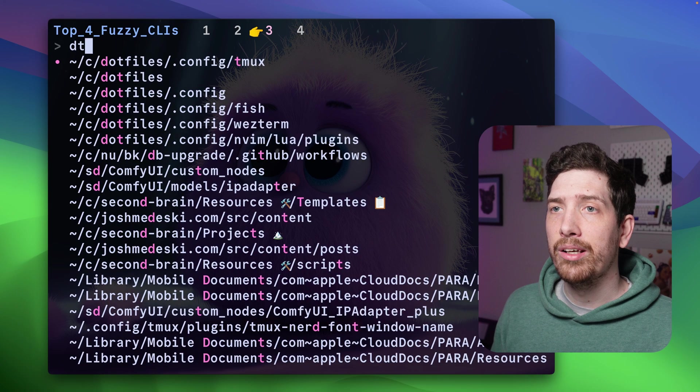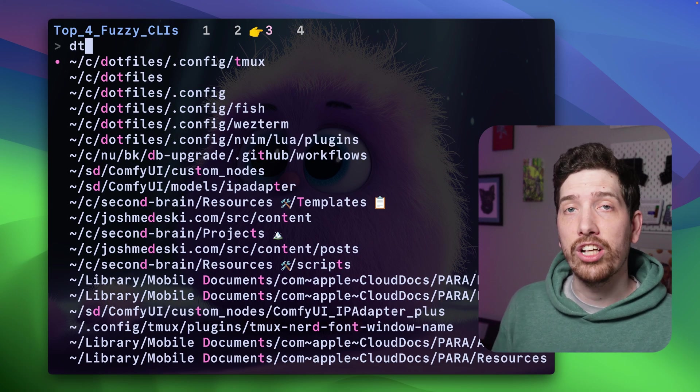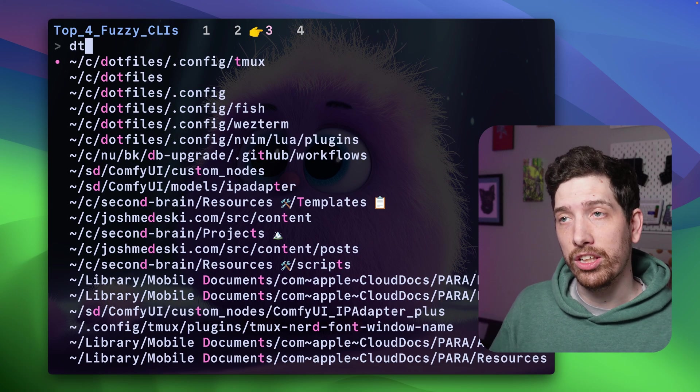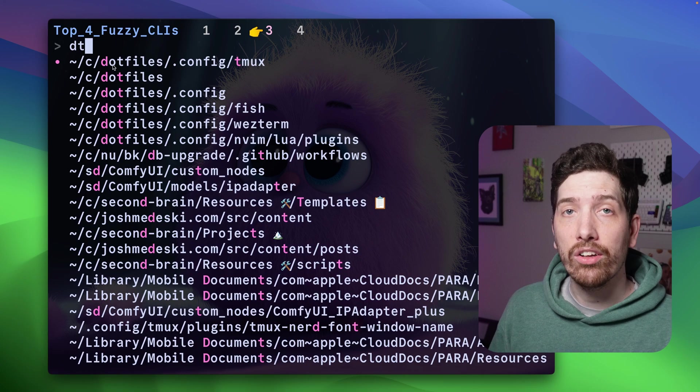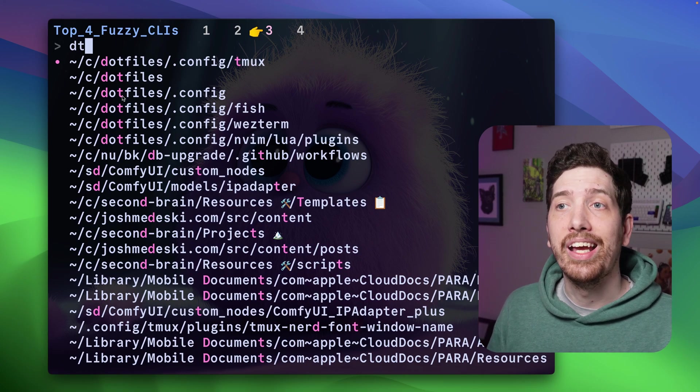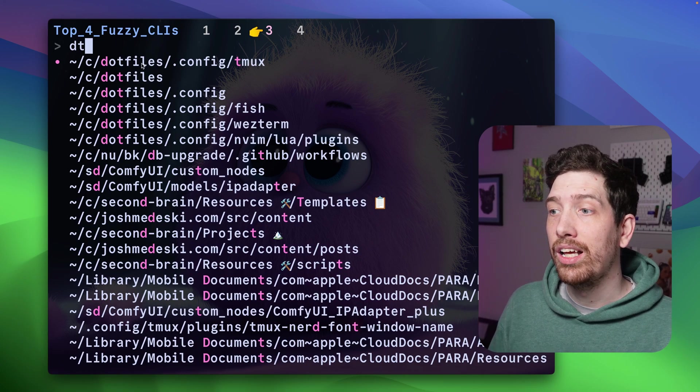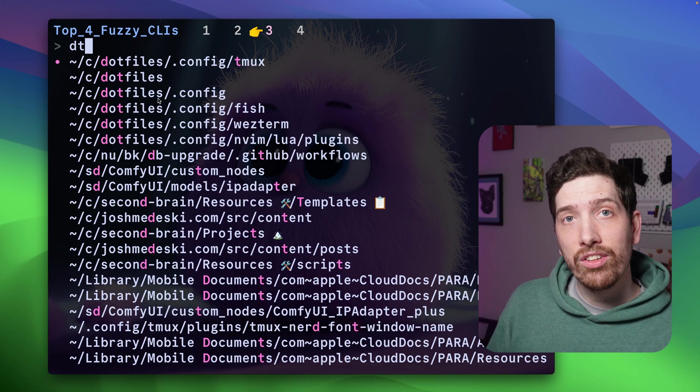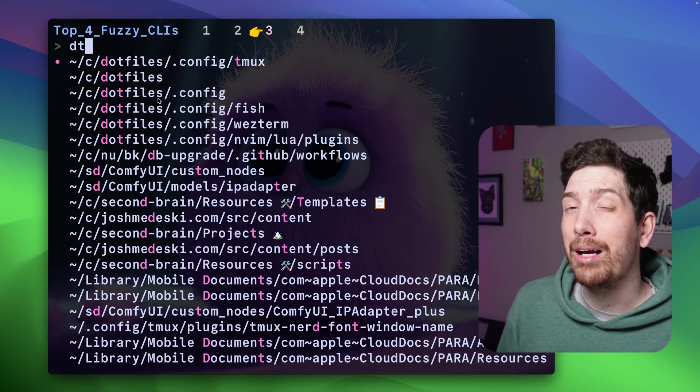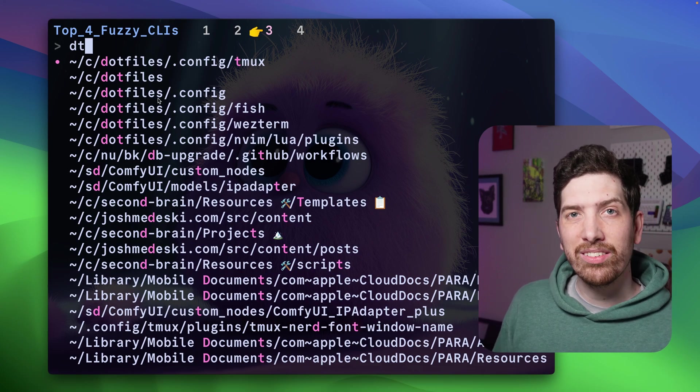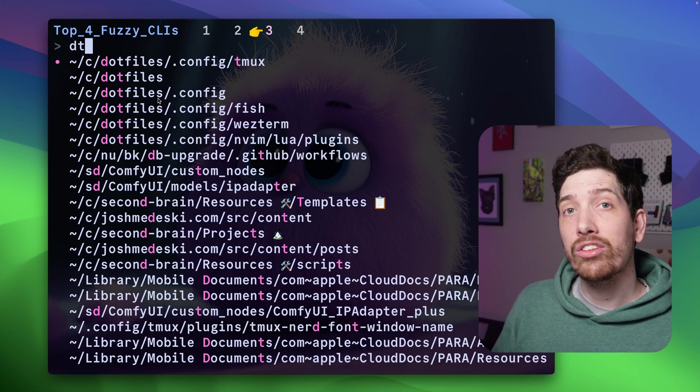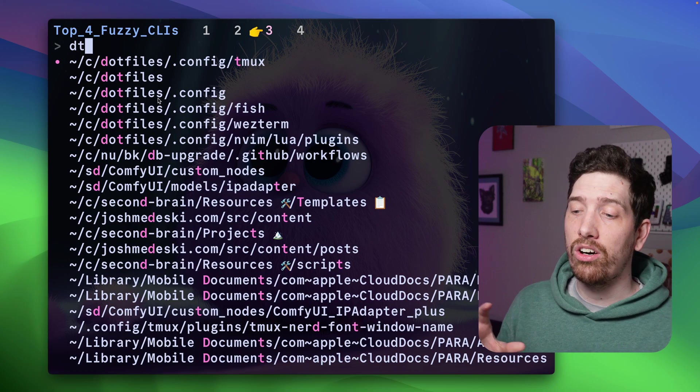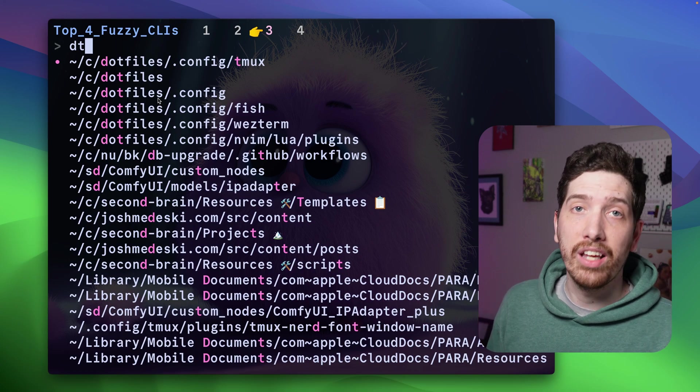And it actually does a really good job with matching, and so we can see here that it also does partial matching and lines up super well. I'm a big fan of this one. However, I find that it's hard to integrate with Tmux, and even though it looks nice, there are quite a lot of features missing compared to the others.